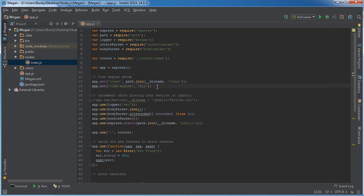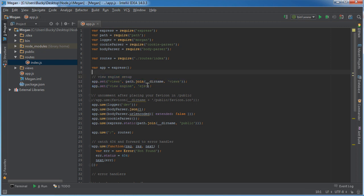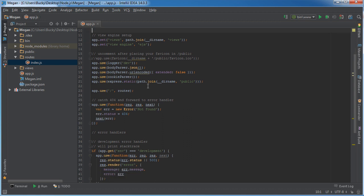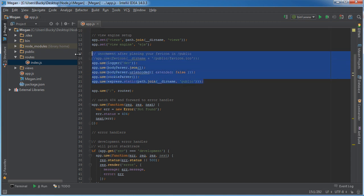This little chunk of code right here is setting up how the views are handled. If we chose jade for when we were first setting up our project, it would of course use jade as the view engine. But we're using EJS, and again I'm gonna be explaining you guys exactly how to use EJS in probably the next tutorial.